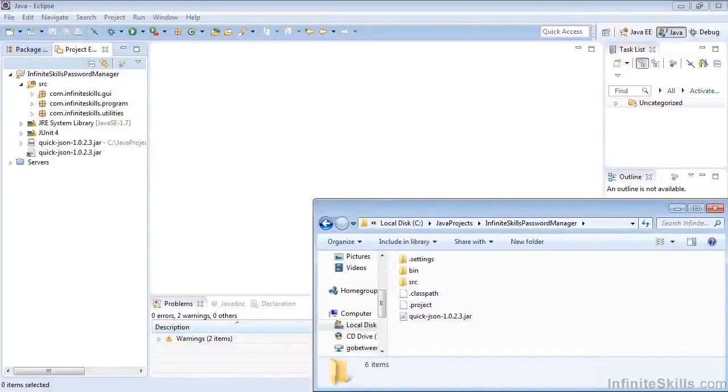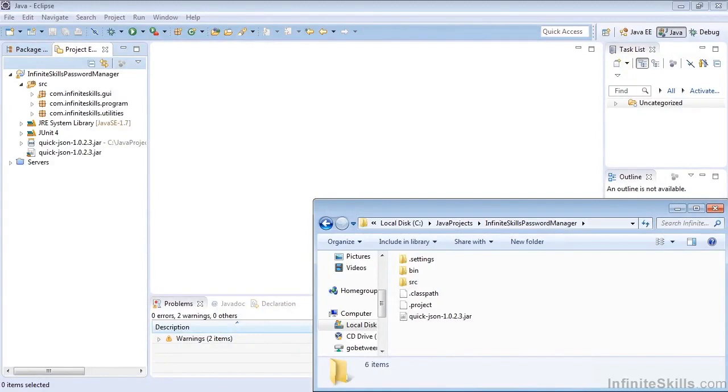In this lesson, we're going to go over how we can remove a project from our workspace and essentially remove it from Eclipse and, if we so desire, delete it from the workspace directory completely.